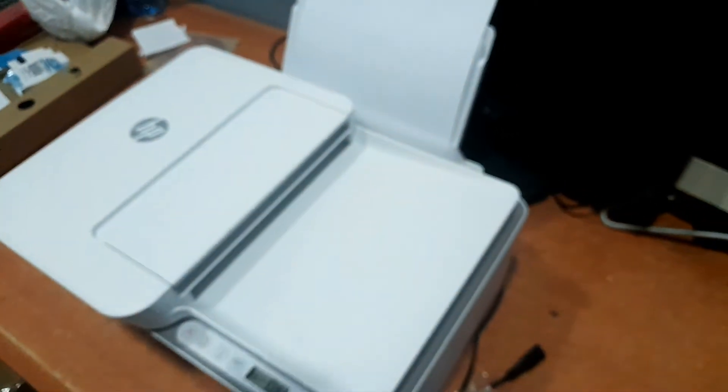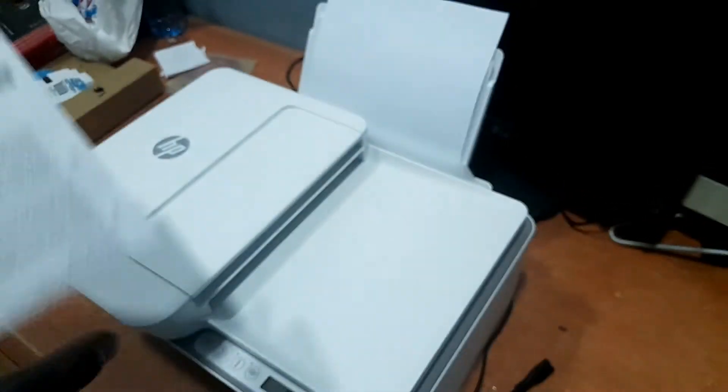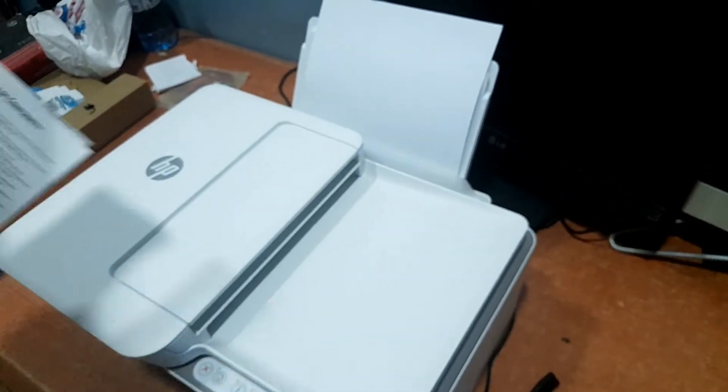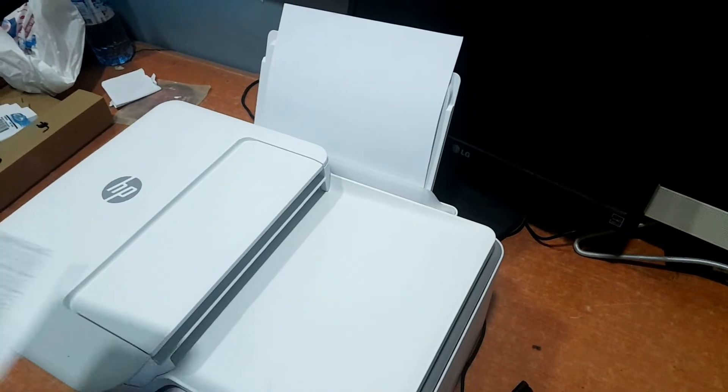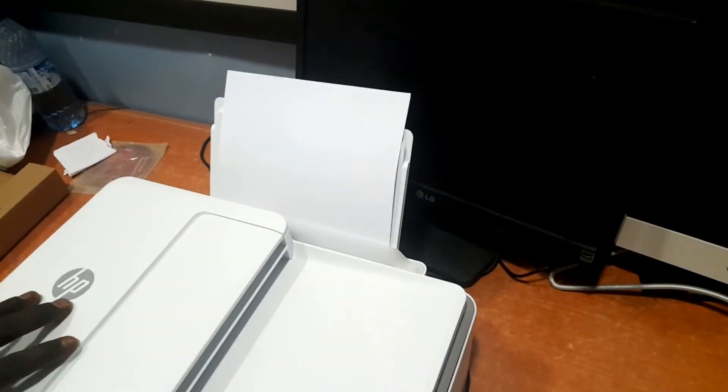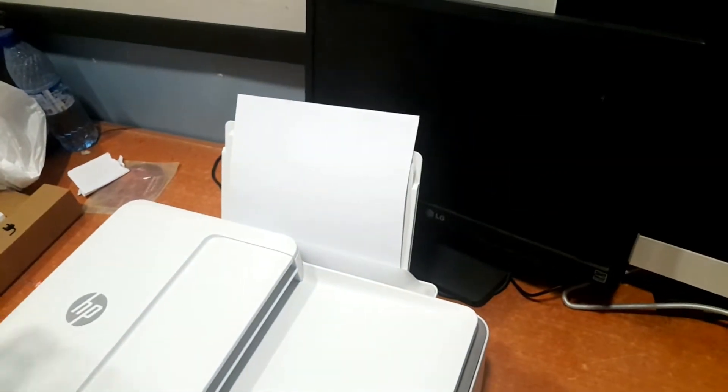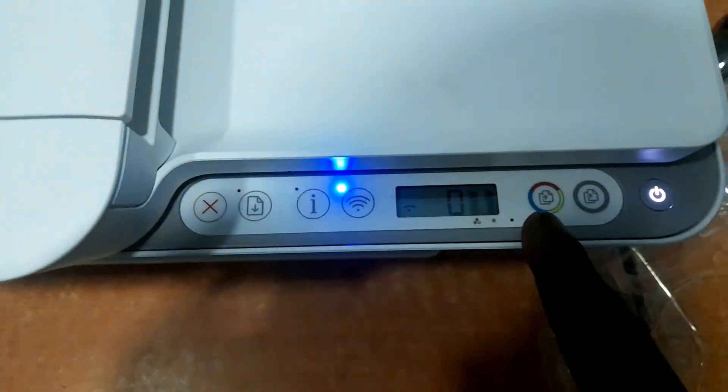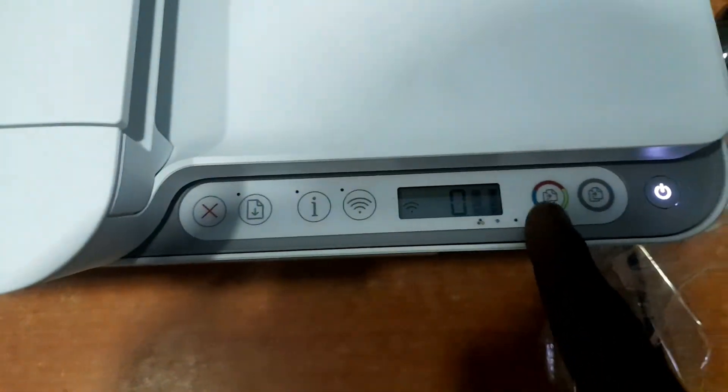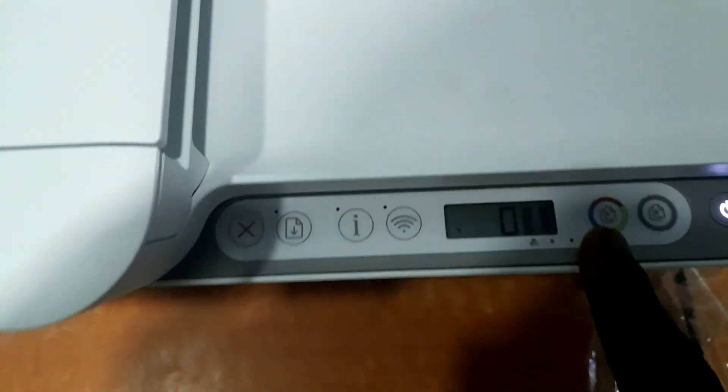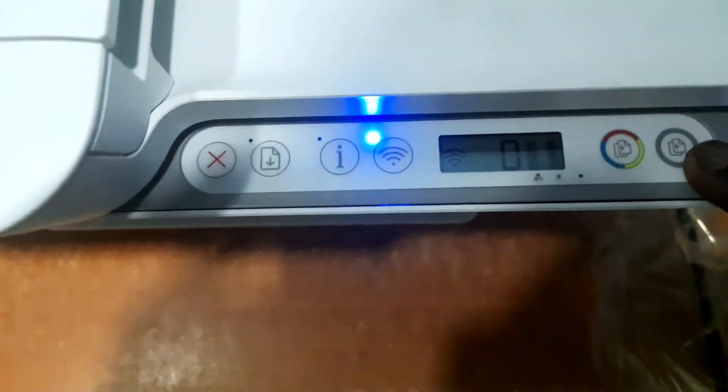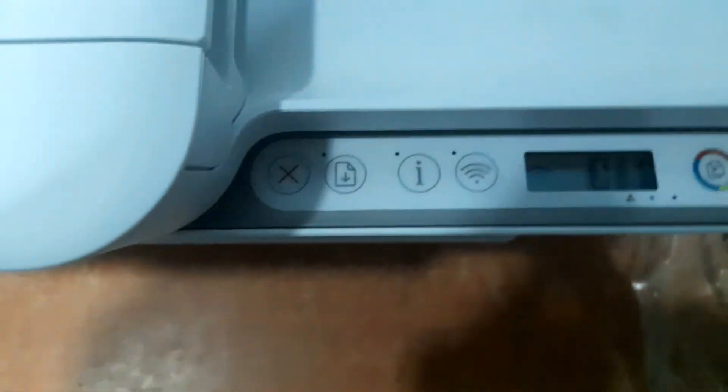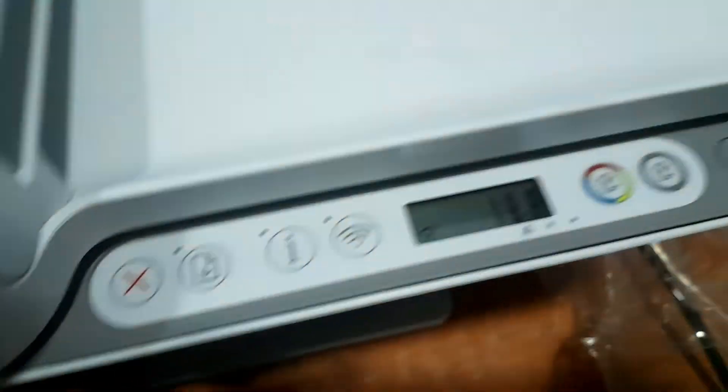Okay guys, so as we have loaded this now, the next thing is for us to do our first test print. Let's say we want to photocopy this. Just place it on the scanner and then close it. If you're trying to do a black and white photocopy, you use this button here. If you want to do a colored photocopy then you use the colored button there. Let's go ahead and do a black and white photocopy. I'll just click on it and then here it's about to come out now.